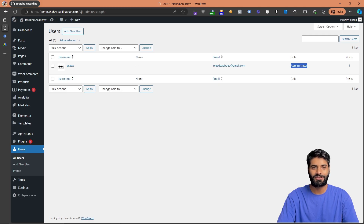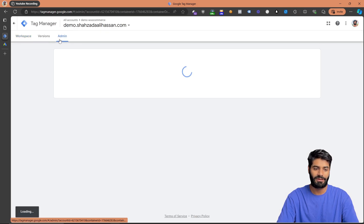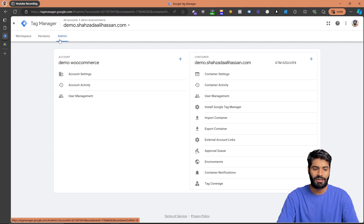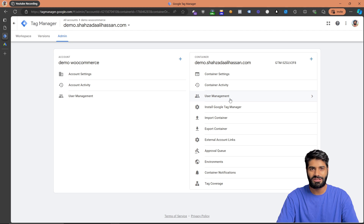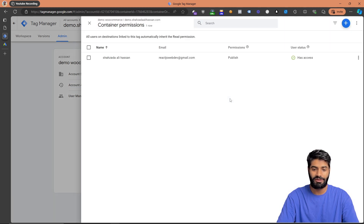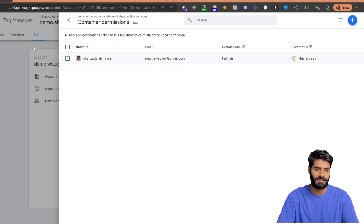The second thing you need is access to your Google Tag Manager container. Go to tagmanager.google.com, then go to the admin section of the container and click on user management. There you can see whether you have permissions or not. For the container you need publish-level permissions to make changes and make them go live on the website.